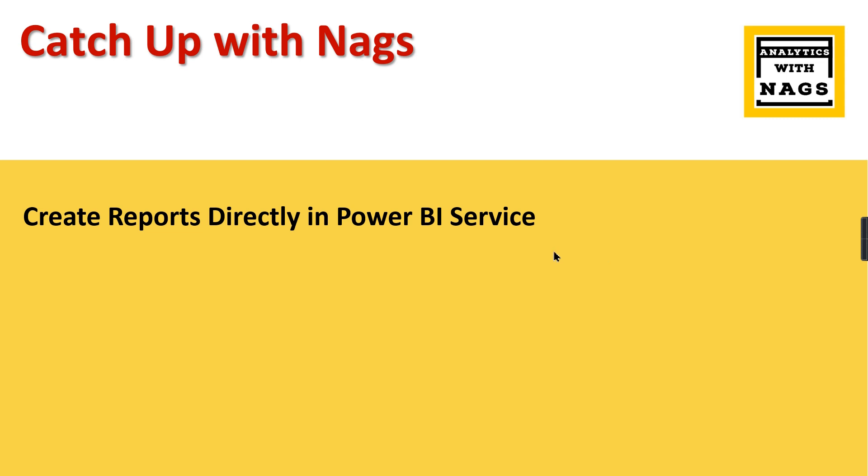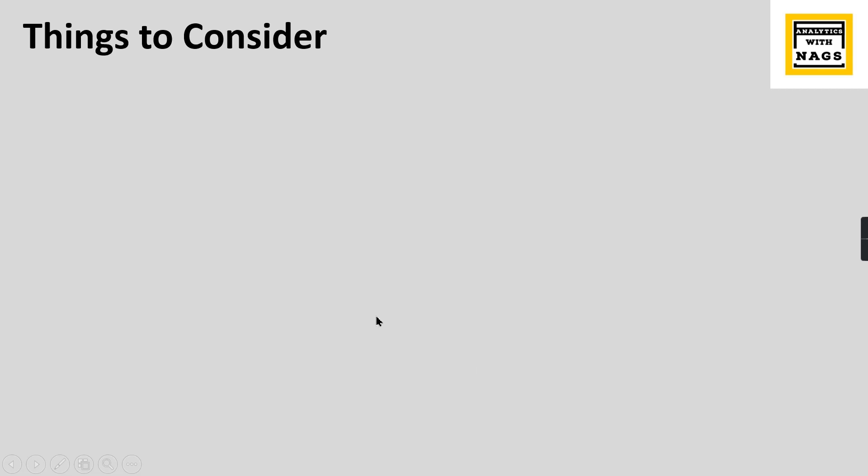If you are new to this channel, hit the subscribe button and press the bell icon for notifications.